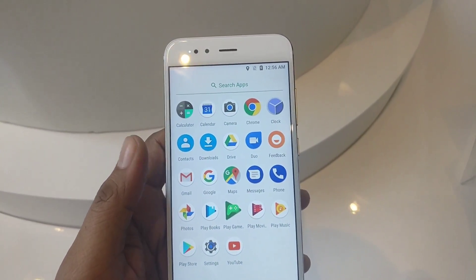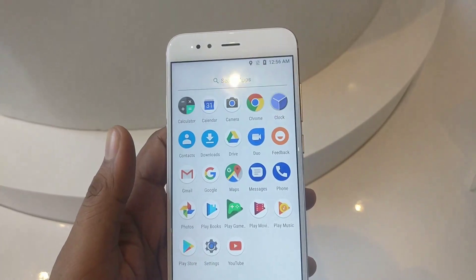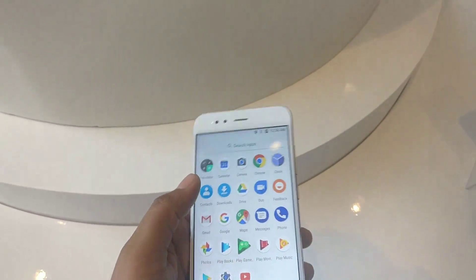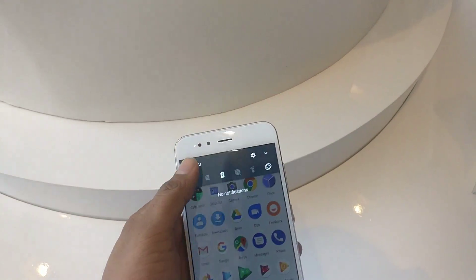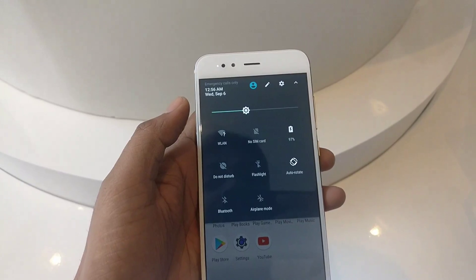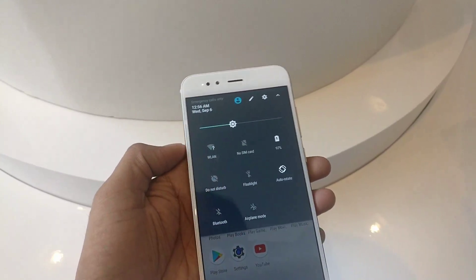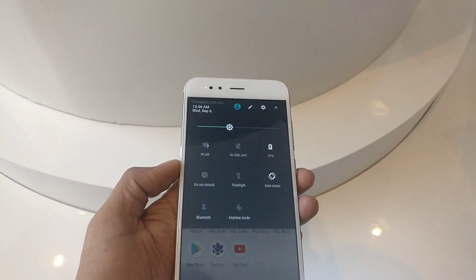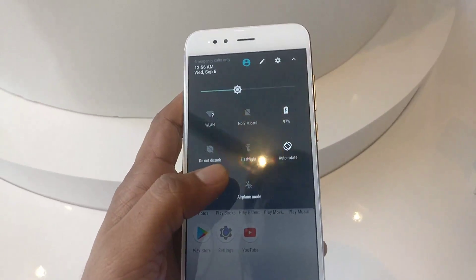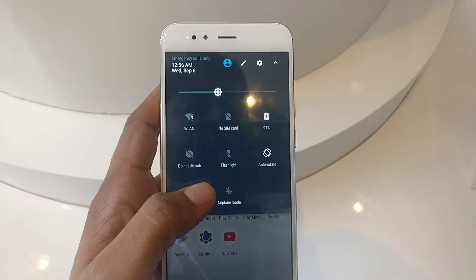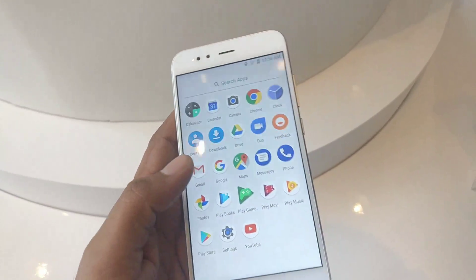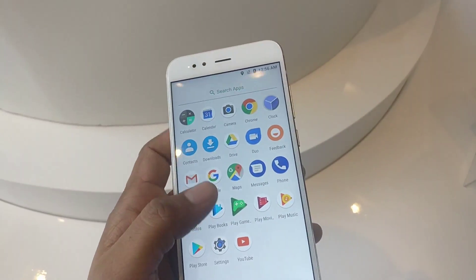If you are talking about connectivity, you will get 4G, Wi-Fi, and Bluetooth. In a nutshell, you will get extended connectivity features here.